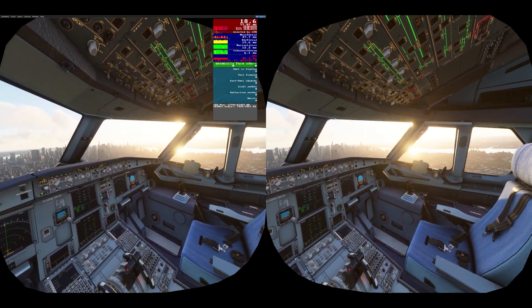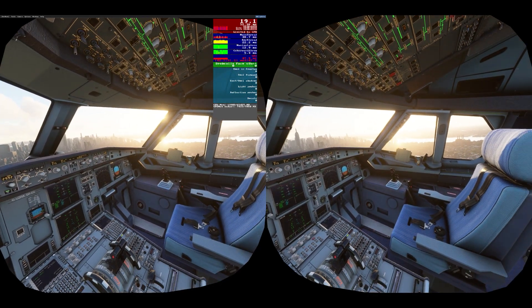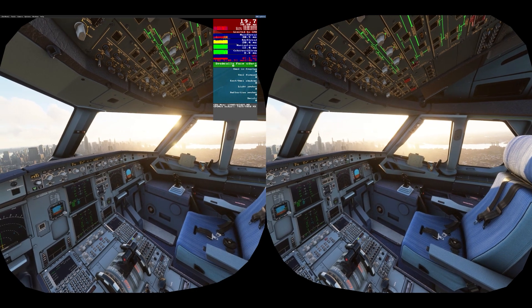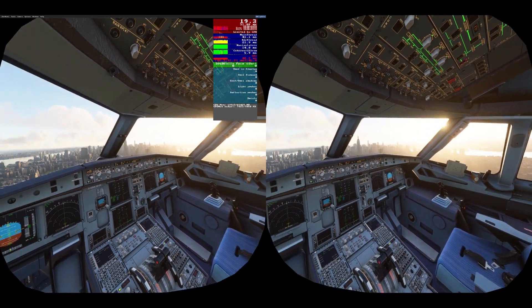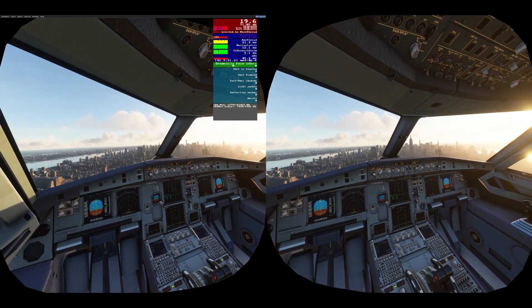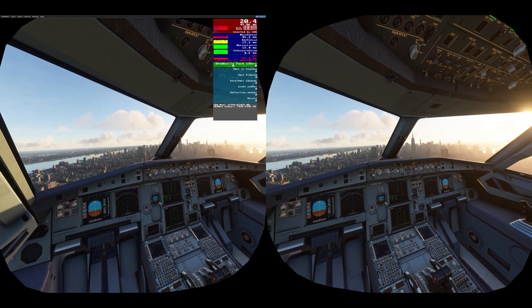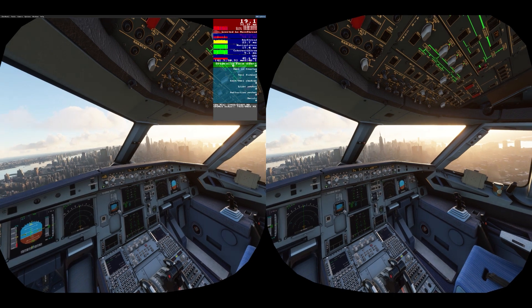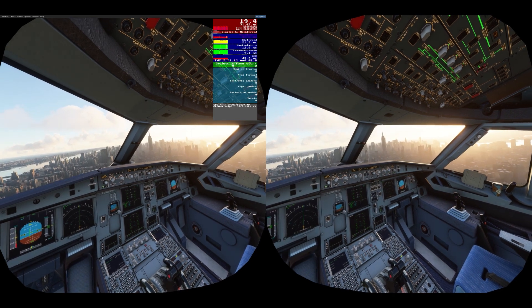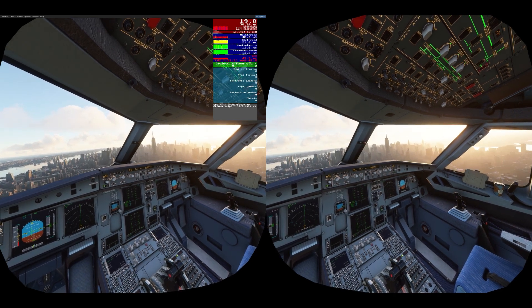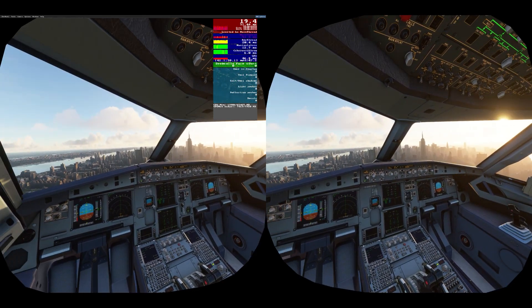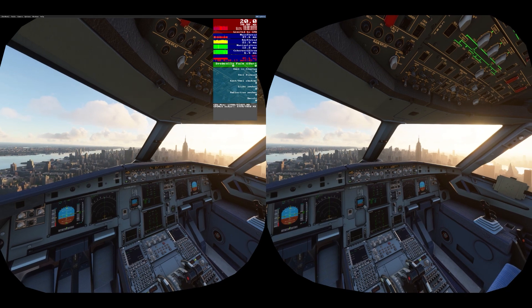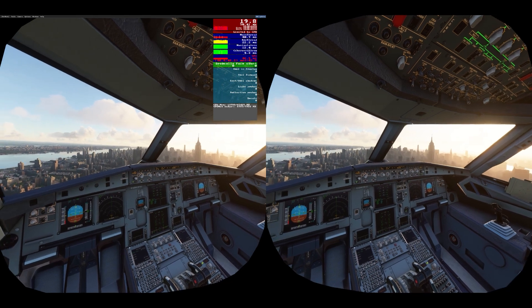I'm really impressed with this Quest 2 update. There's no stuttering at all even at low altitudes. However, there are quite a lot of artifacts — quite a lot of wobble and blurring, which I know a lot of people don't like and can be uncomfortable if it's too much.